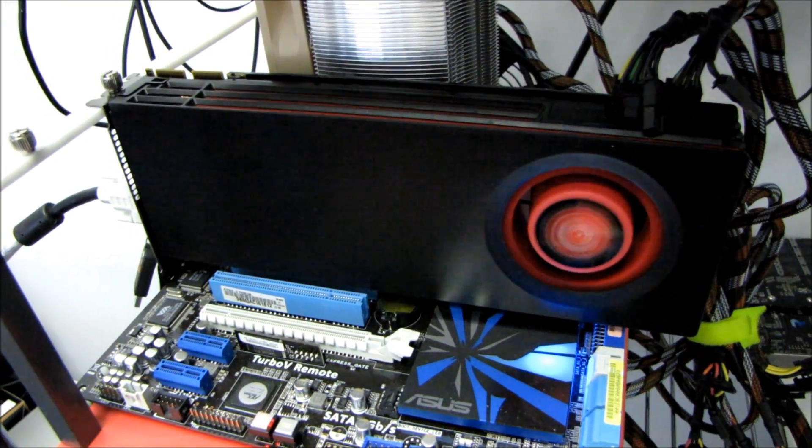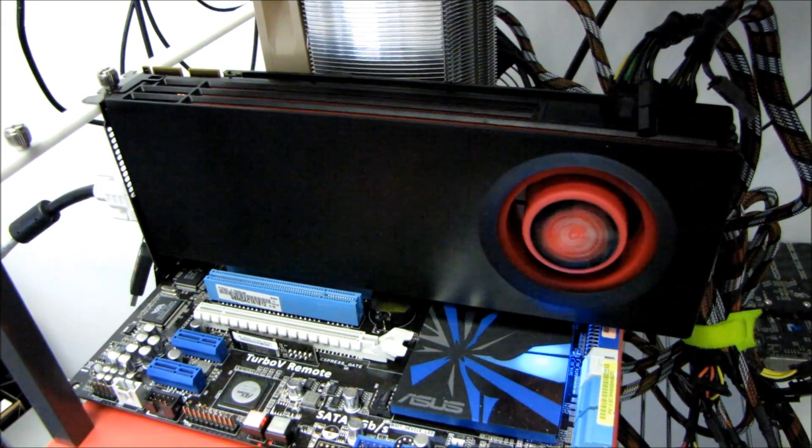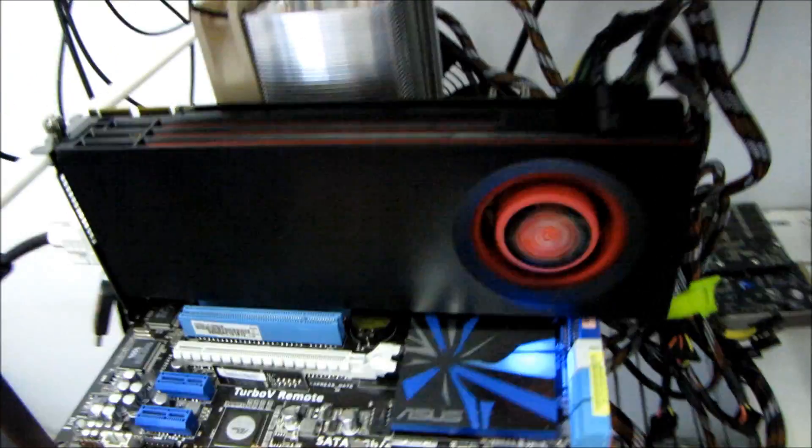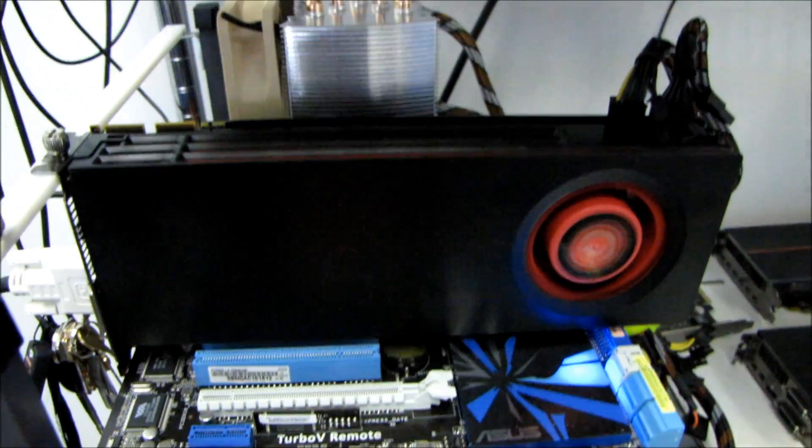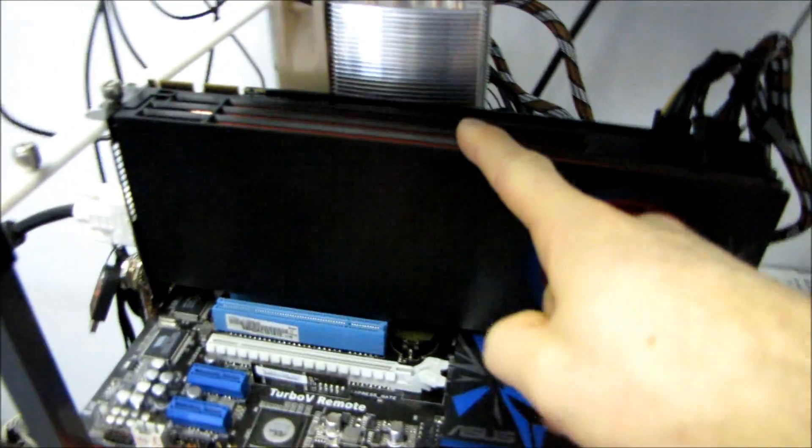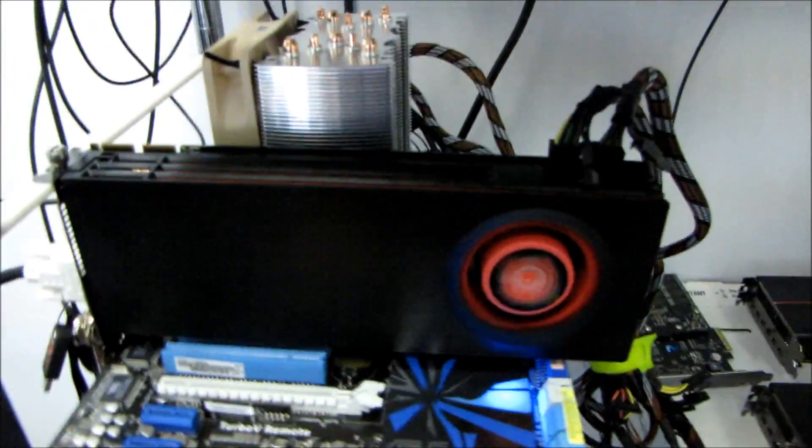Alright guys, this is a 6950, or is it? There's been a lot of talk about a potential unlock from the 6950 to the 6970.